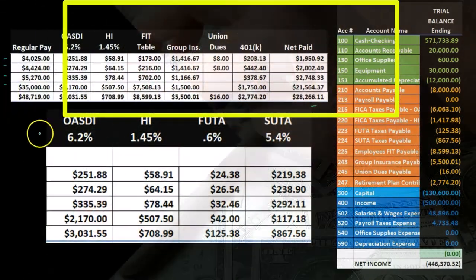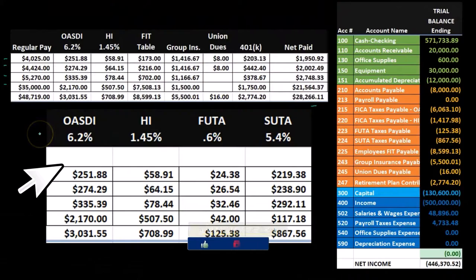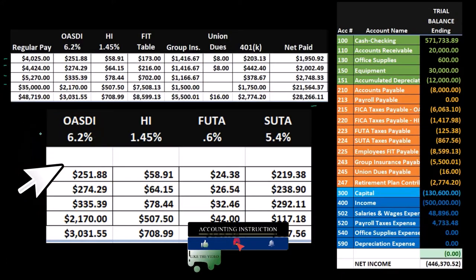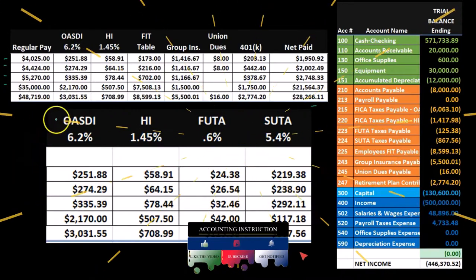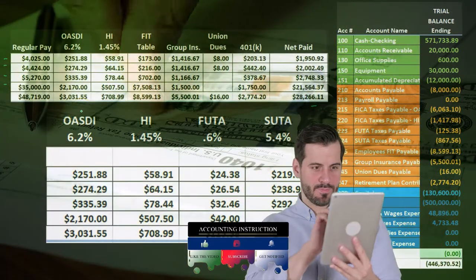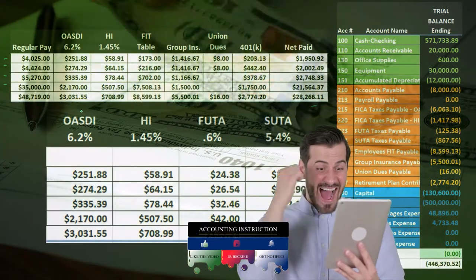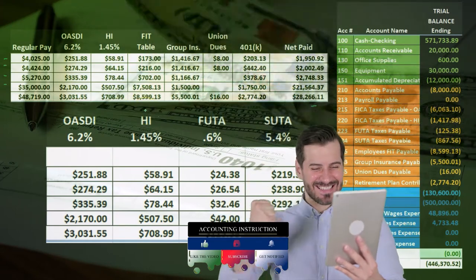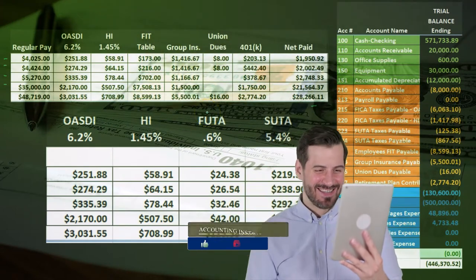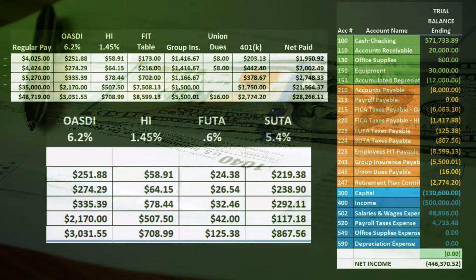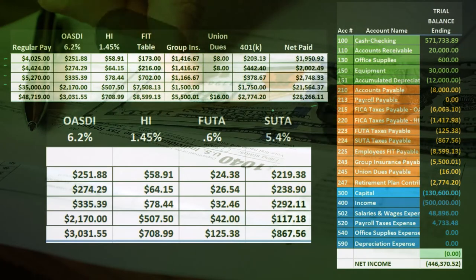Then we used this worksheet in order to create the journal entry for the employer portion of the taxes, including our portion as the employer of OASDI Social Security, HI Medicare, FUTA Federal Unemployment Tax, and SUTA State Unemployment Tax.